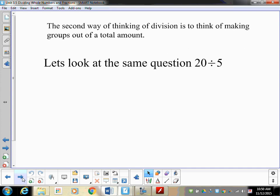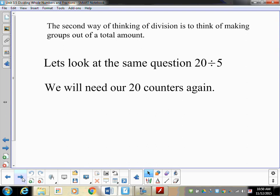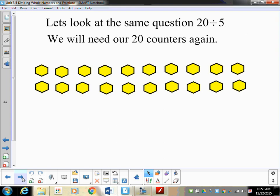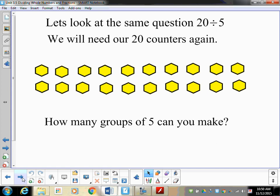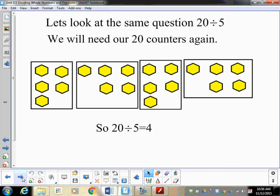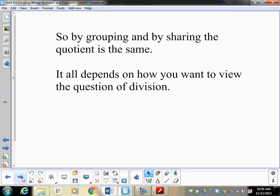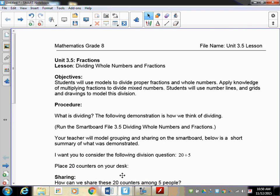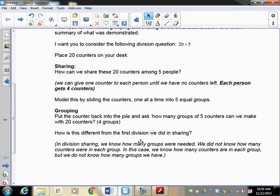The other way of looking at it is thinking about making groups, or grouping. Again we get our 20 counters. If you look at the question, you're going to make groups of five - how many groups of five can you make? We take 20 things and divide them into groups of five, and we end up getting four groups. So 20 divided by five is four, whichever way you want to look at it.